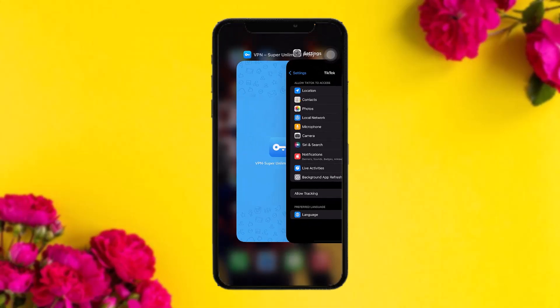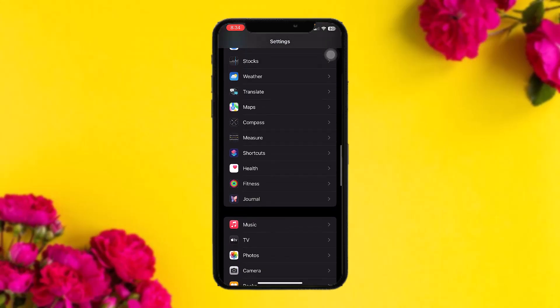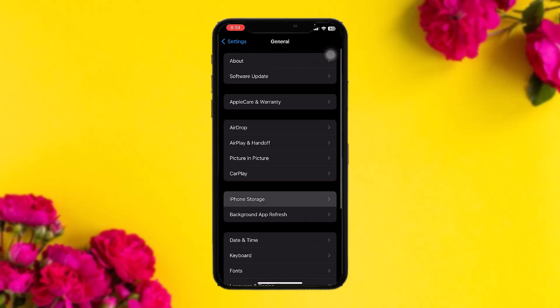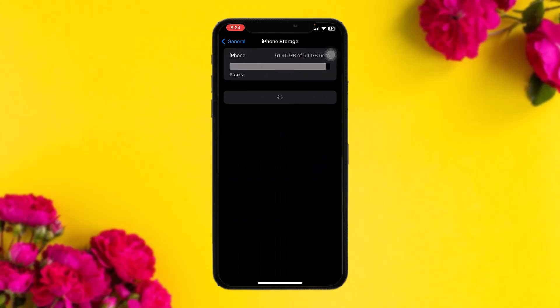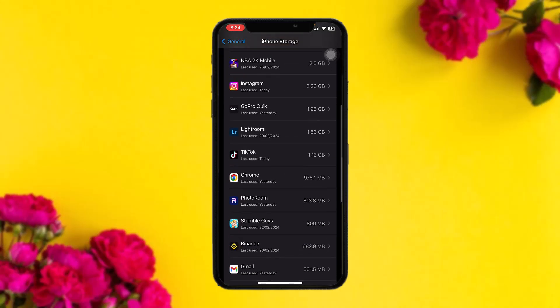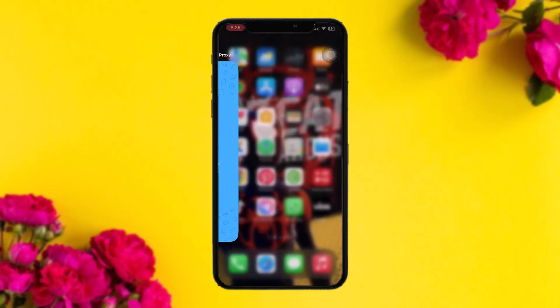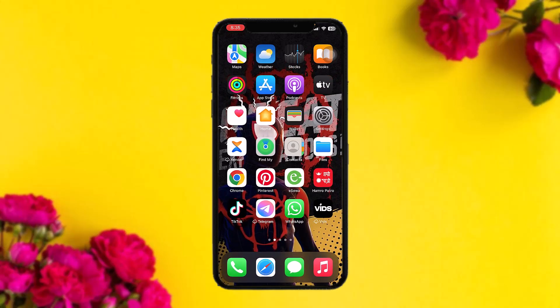If that still doesn't fix the issue, go back to the Settings app, tap on General, then tap on iPhone Storage. Scroll down and tap on TikTok, then tap on Offload App. Tapping this will remove all the blocks and glitches present in the app that might be causing the issue. Once that process is done, tap on Delete App.